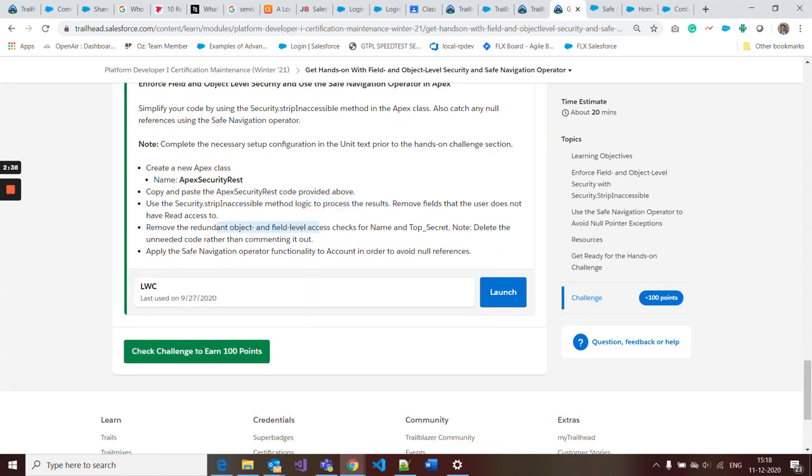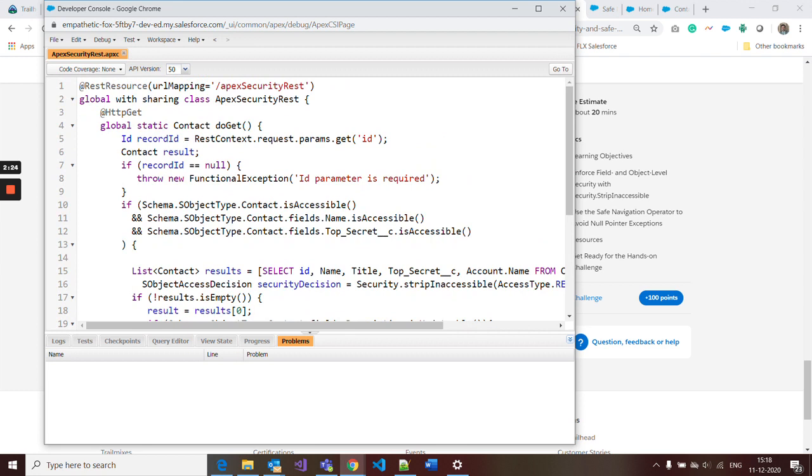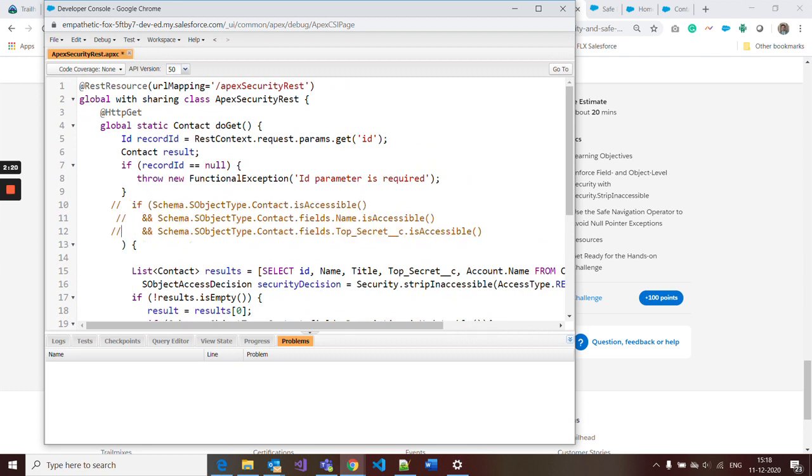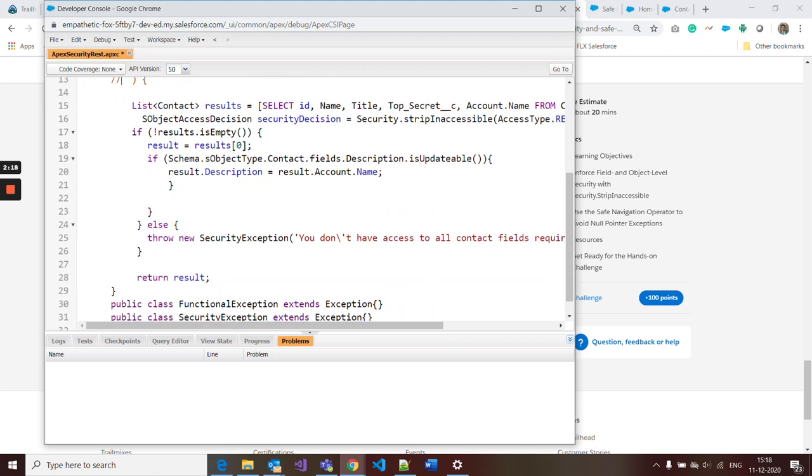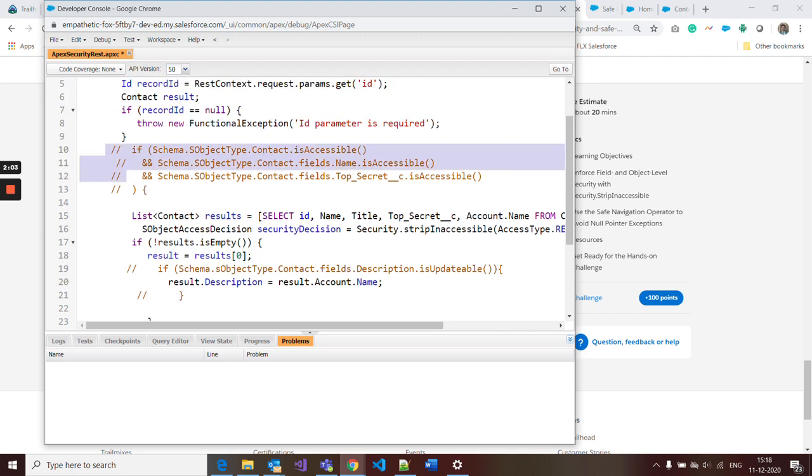Now it's saying to remove the return intent object and field level access check for names and top secrets, and delete the unneeded code. So I remove this code because we don't need to add it. I remove this, this, and this.